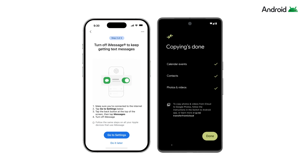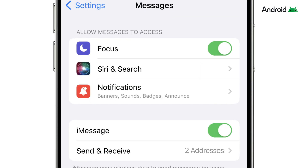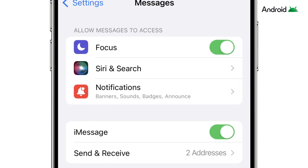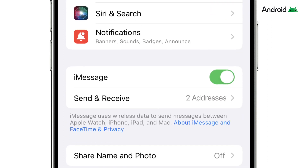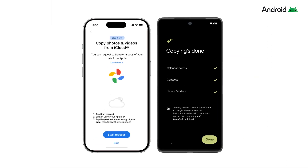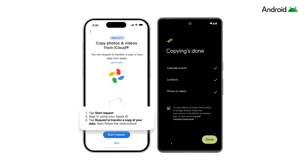Once your data has finished copying over, turn off iMessage on your iPhone so you don't miss out on messages. Follow the on-screen instructions to turn off iMessage. You may have photos and videos in iCloud. Since iCloud data does not copy over, you will need to request your data from your iCloud account. The Switch to Android app will guide you through steps on how to get this data so that it's available on your new Android device.